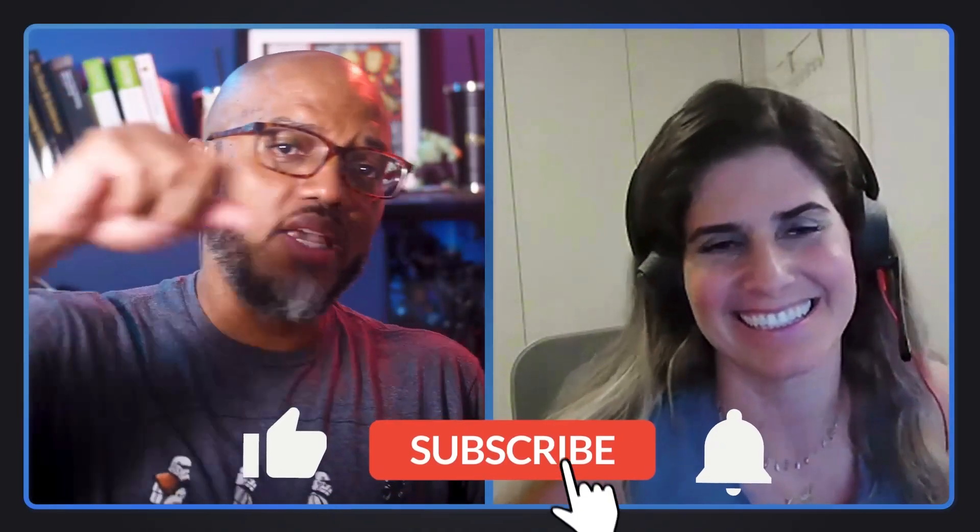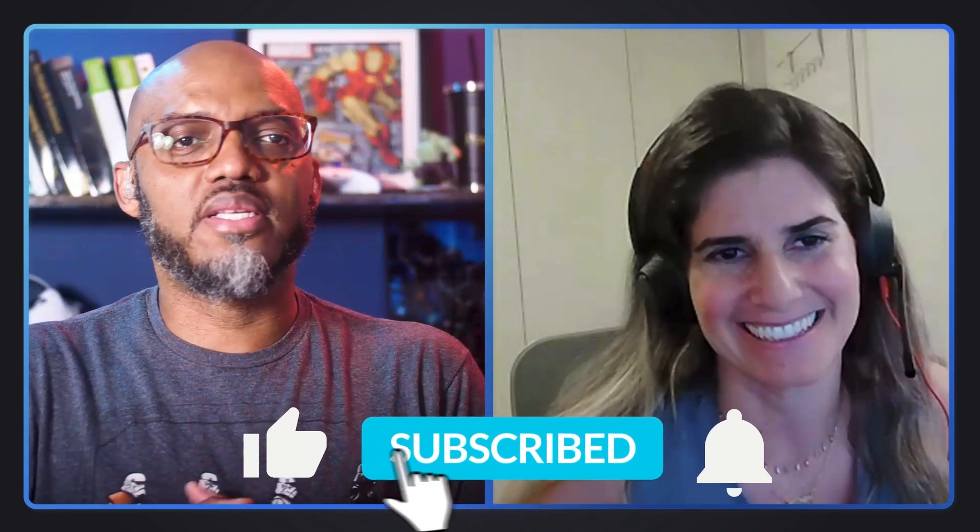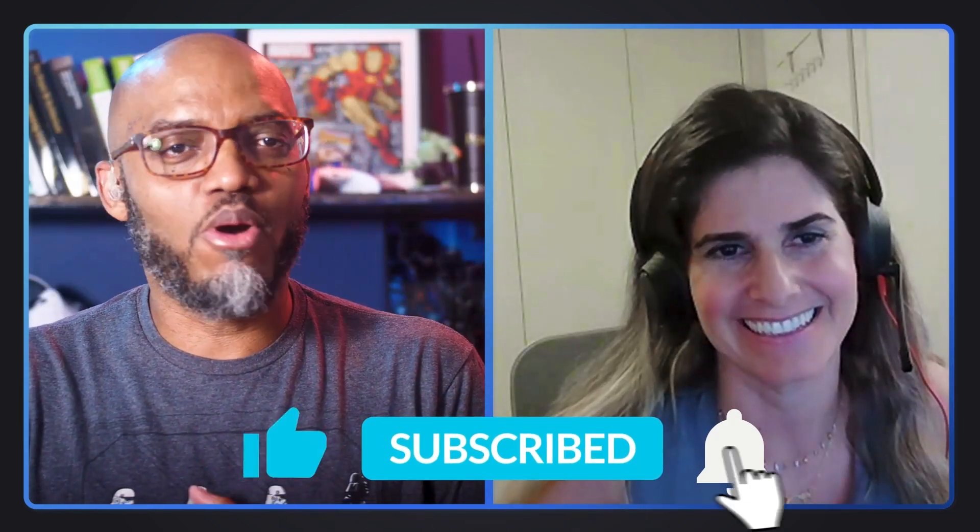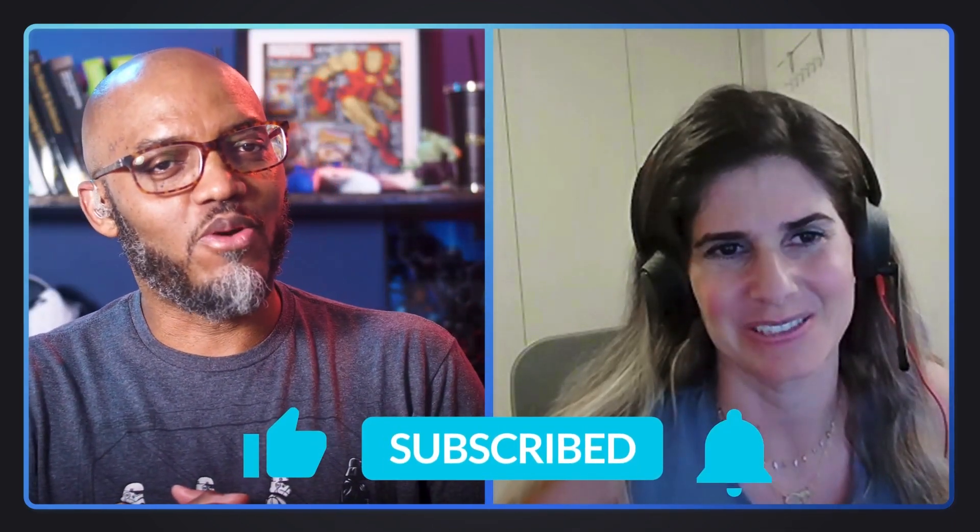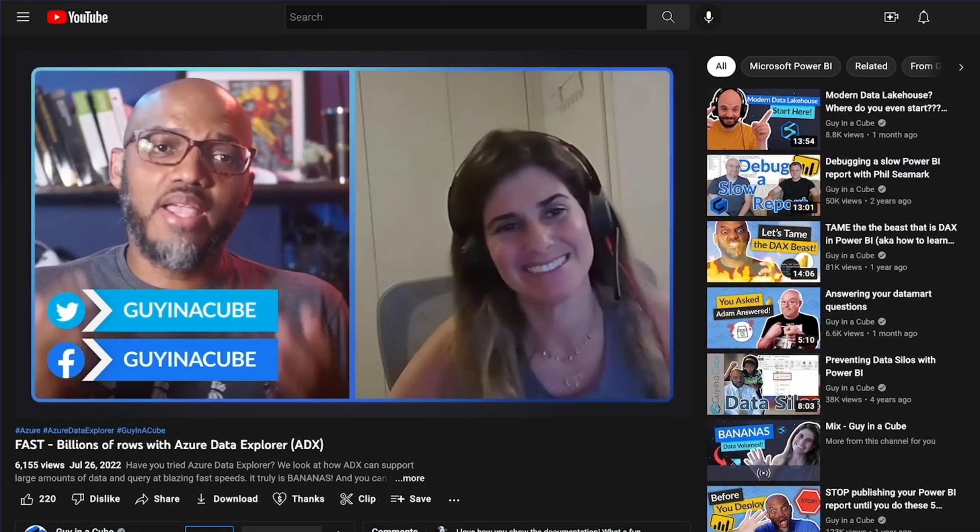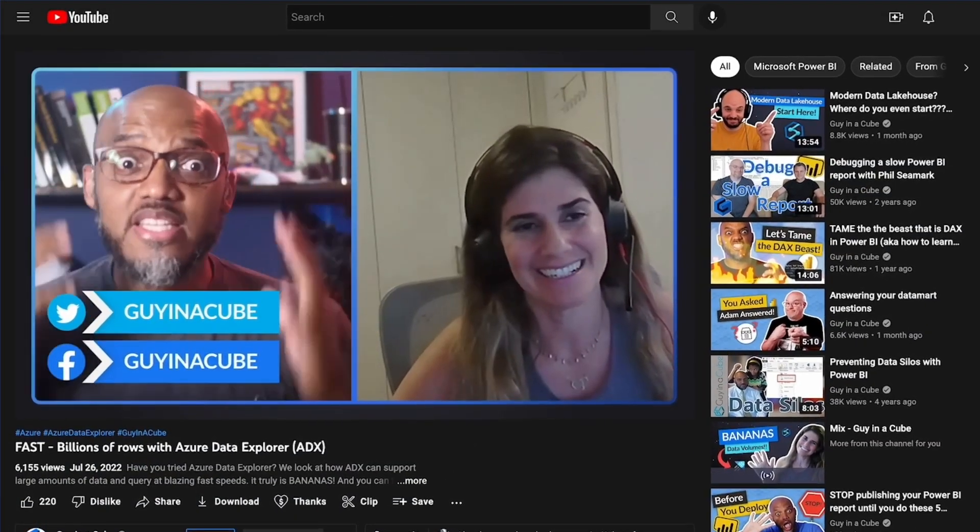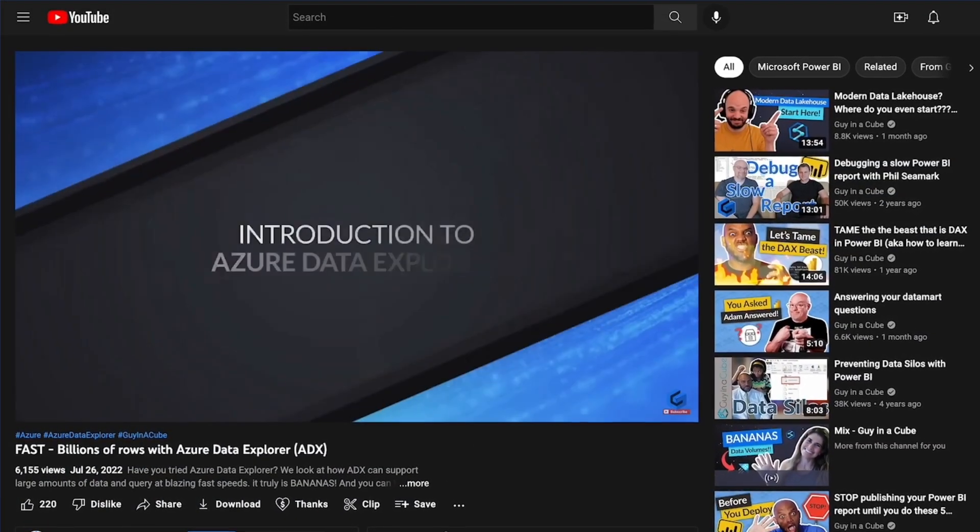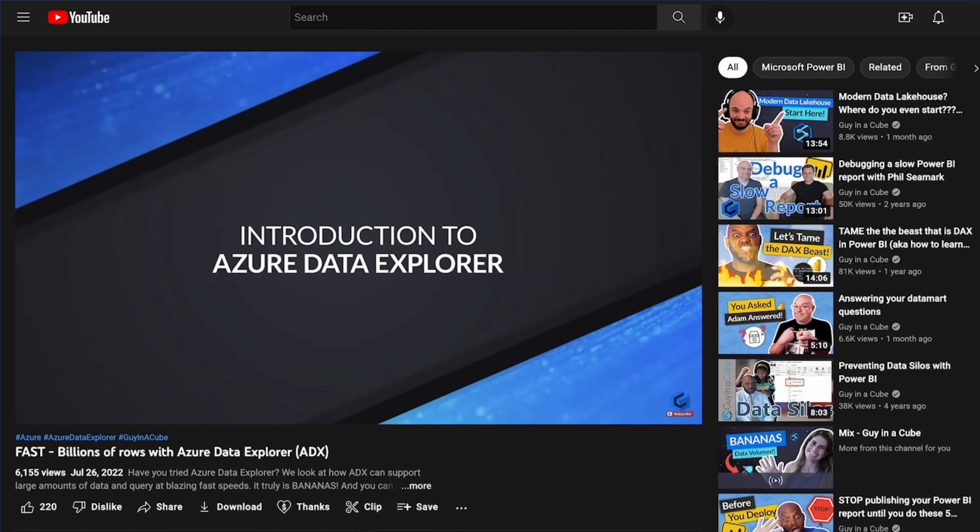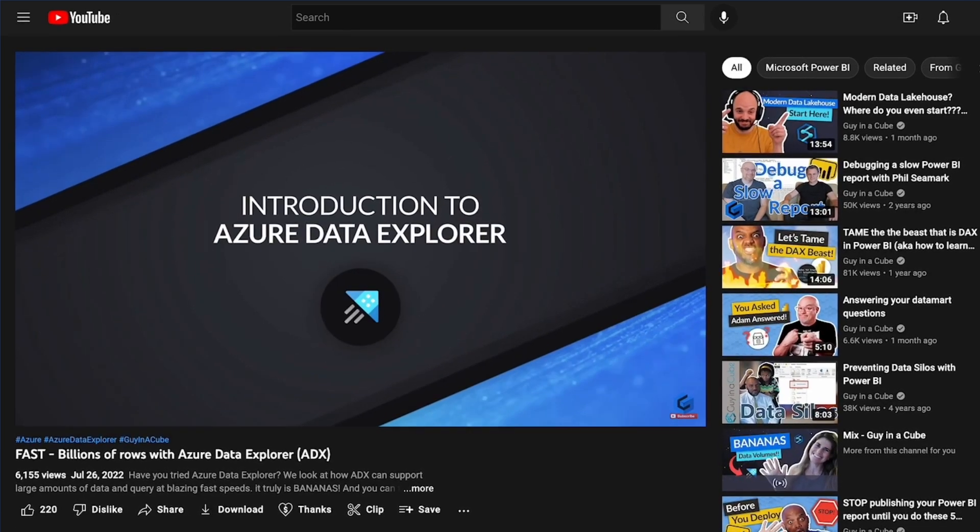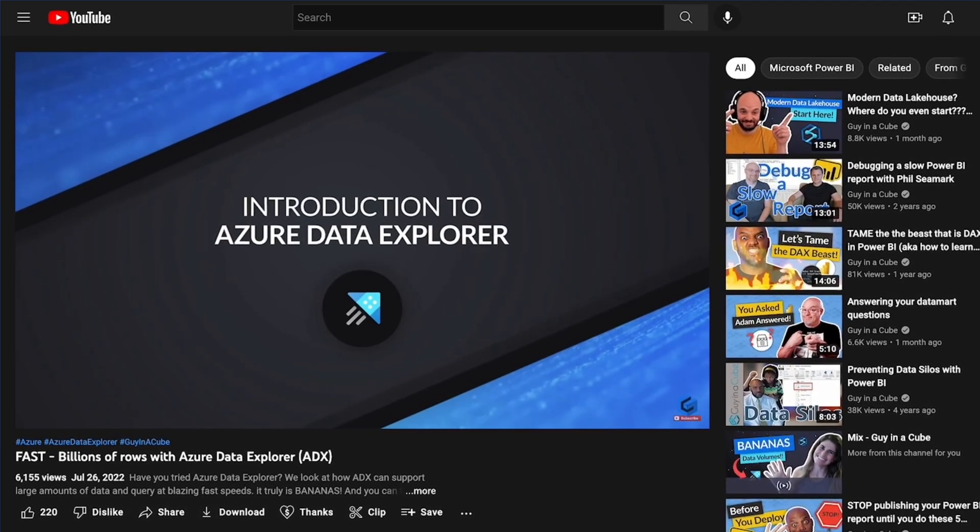If you're finding us for the very first time, be sure to hit that subscribe button to stay up to date from all the videos from both Adam and this guy, Fia. The first video was so popular that we had to have you back to talk more about Azure Data Explorer. Now, you're going to teach me how to be a data scientist. Is that true?